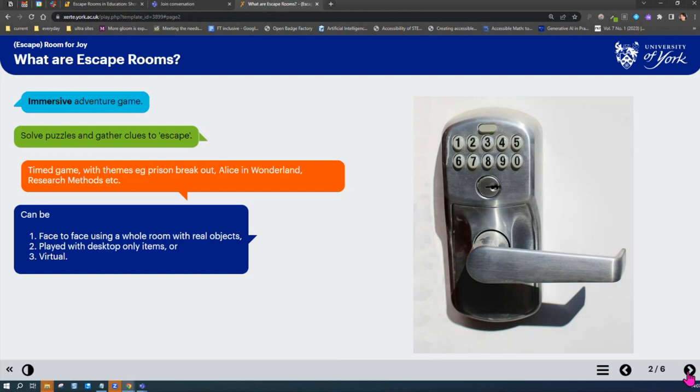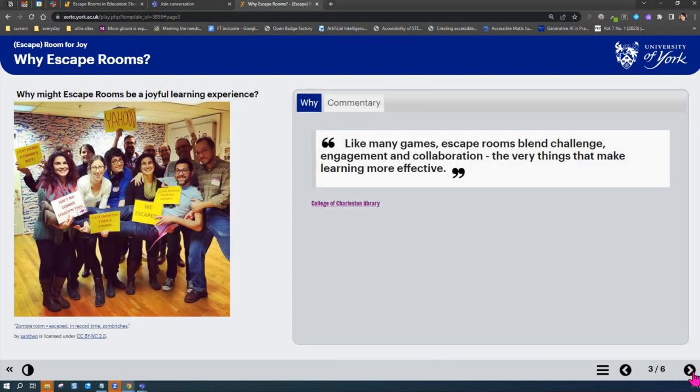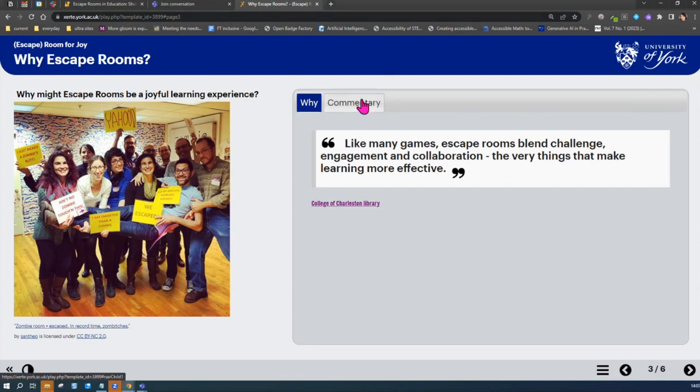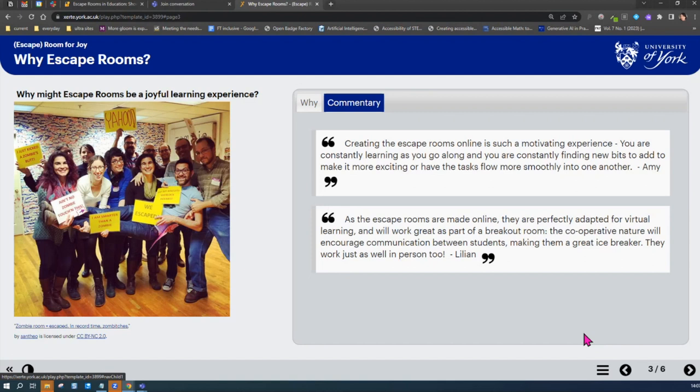We had to introduce to this particular faculty what we'd experienced, what escape rooms were in the first place. So that's what this current slide is. I won't read out everything because you all know what escape rooms are. As part of the explanation to staff, we were giving them the rationale for why using escape rooms as an assignment would be something that was potentially a really good idea.